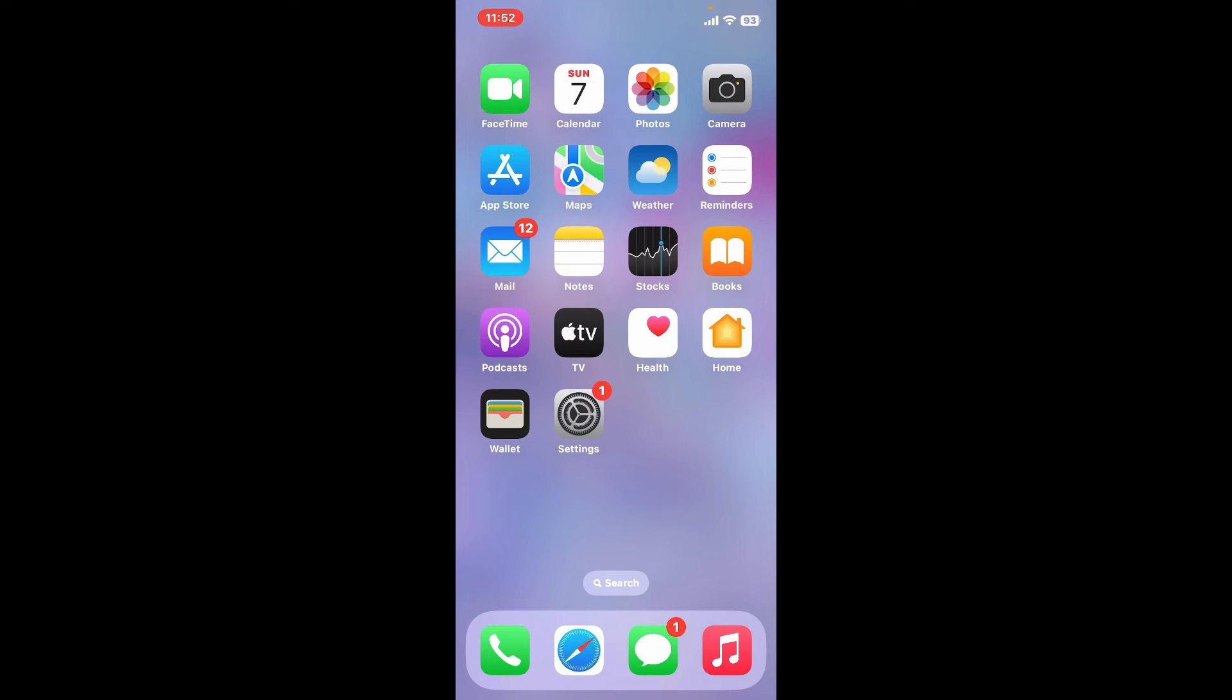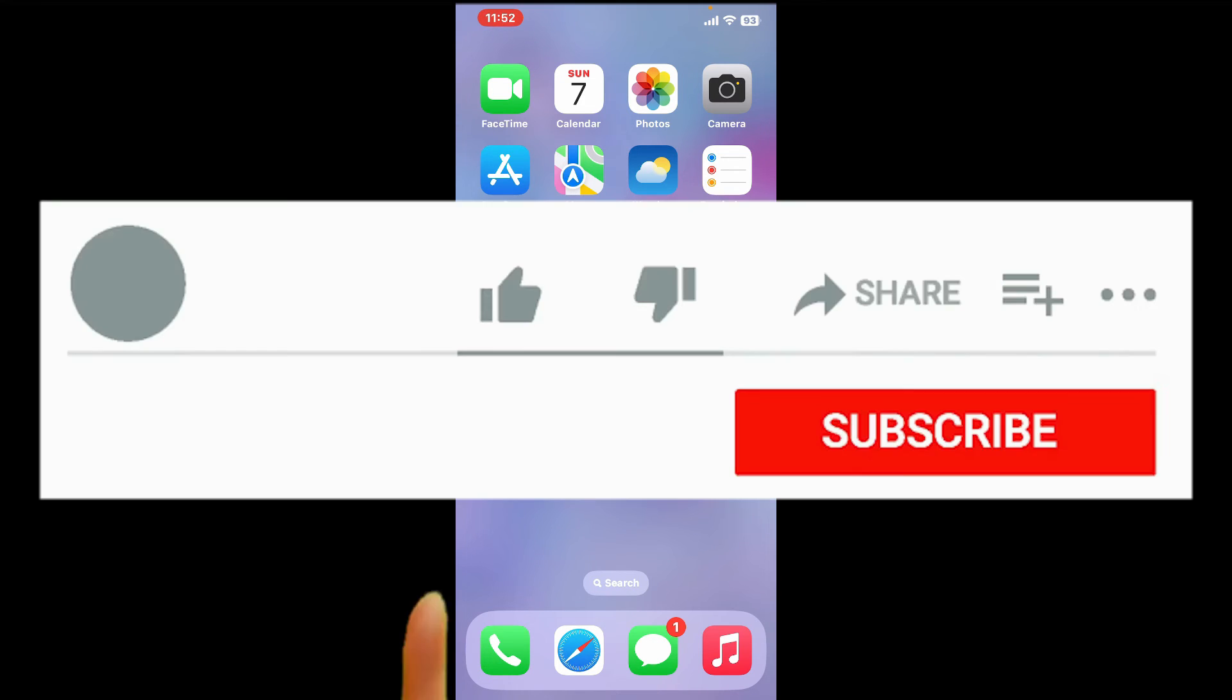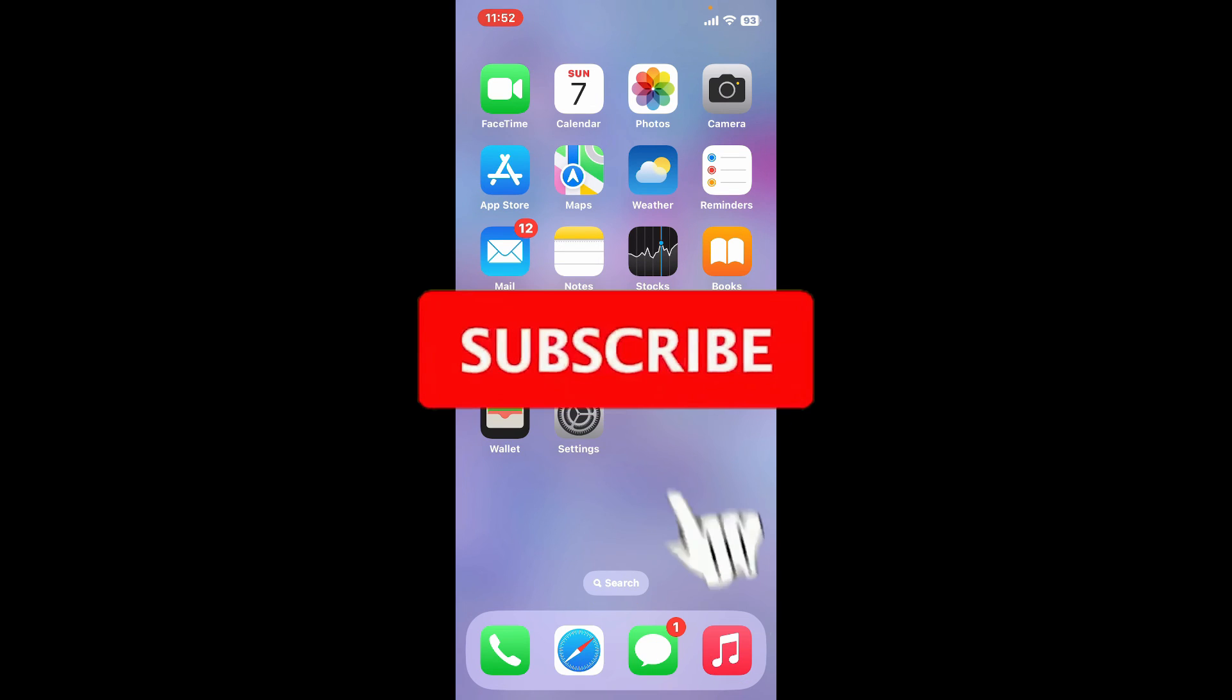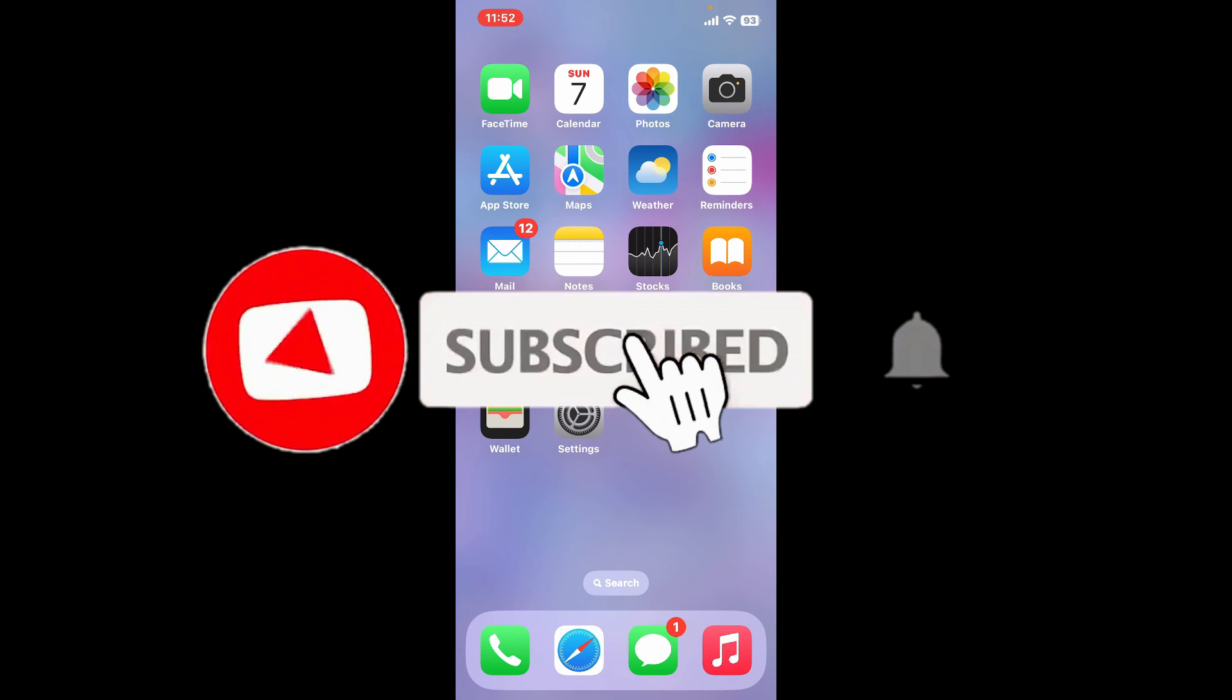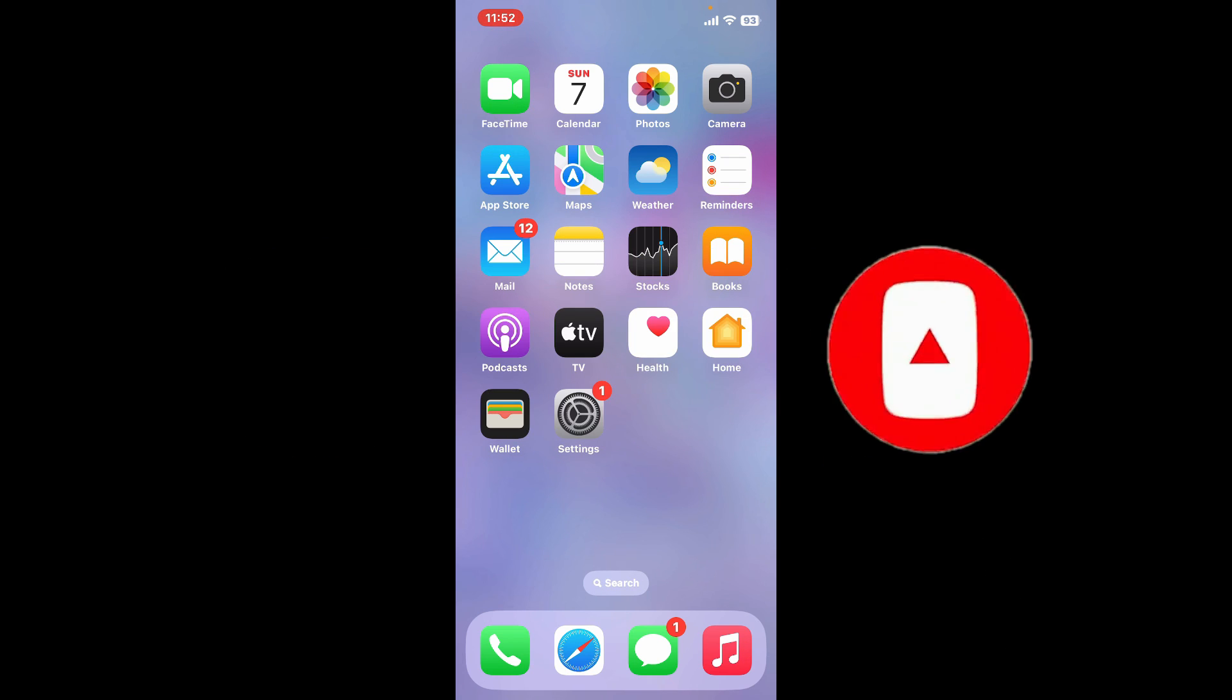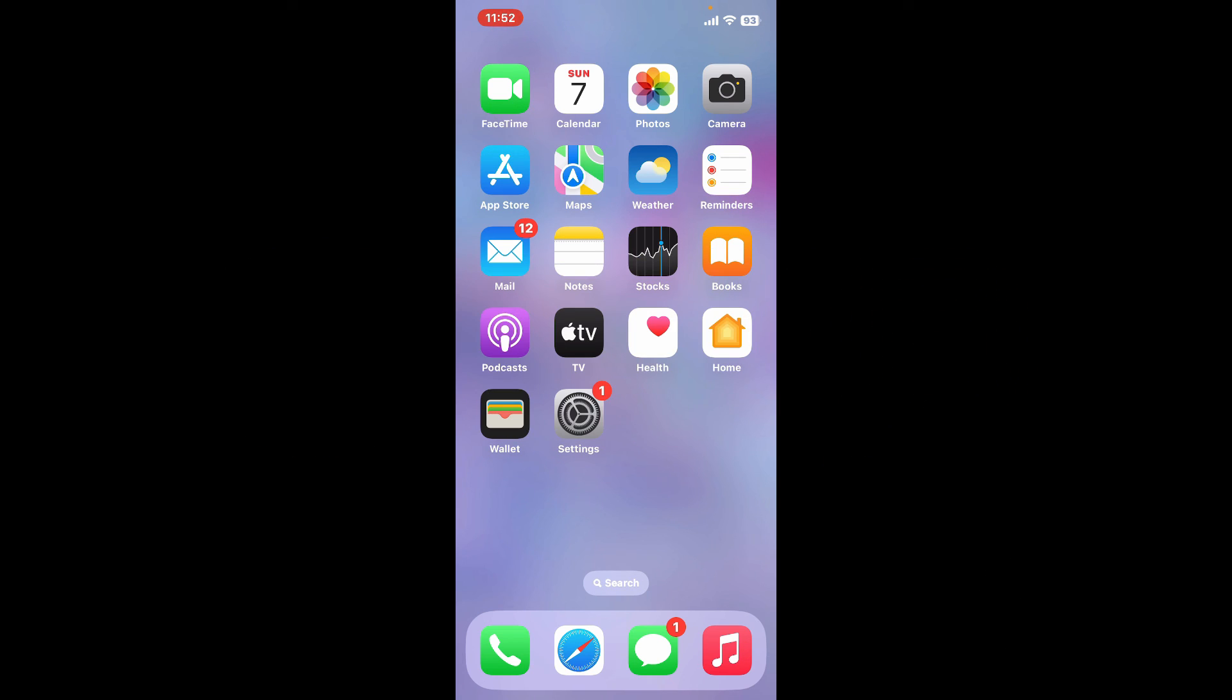If you found the video to be helpful, go ahead and give us a thumbs up. Don't forget to subscribe to our channel by hitting the subscribe button. Also press on the bell icon so that you'll never miss another upcoming upload from us. I will see you again in the next video. Thank you for watching.